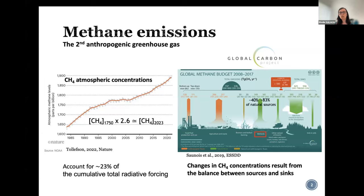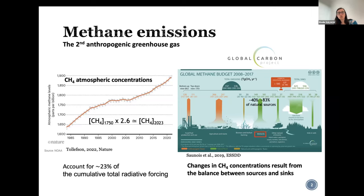In order to study changes in atmospheric concentration, the global methane budgets have been established, based on literature, as the balance between sources and sinks from natural and anthropogenic sources. Most of those estimates are based on what they call bottom-up and top-down approaches. The bottom-up approach uses process-based models, whereas the top-down approach uses inversion models. What we are going to look at today is more the emission coming from wetlands, because they are the main natural source established within that budget.